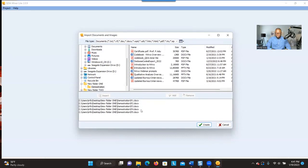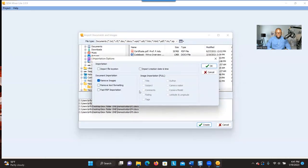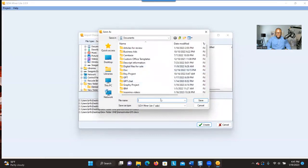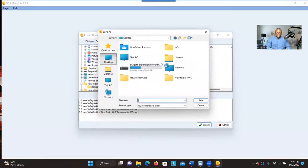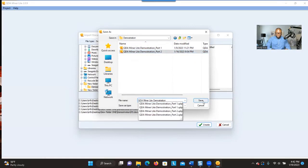These are the transcripts I'm going to upload into the system. So you click on Create. It's asking whether you want to remove the images — I don't have any images, so I just leave things alone and click OK. It's then asking you for a name for the project so you can save it. I'll look for a place to save it and give it a name: 'QDA Miner Lite Demonstration', and then click Save.